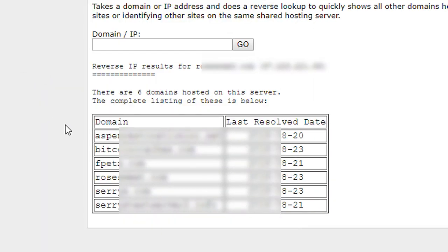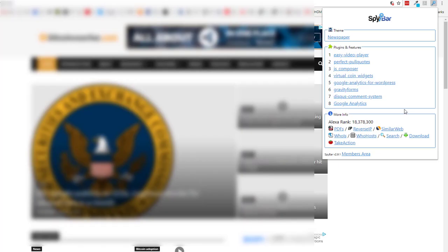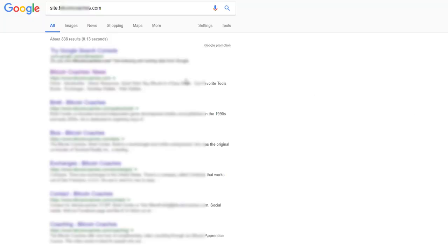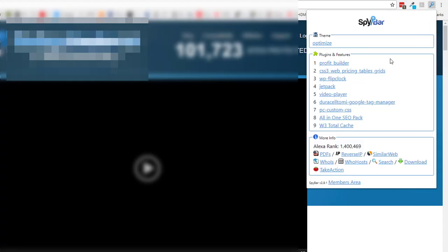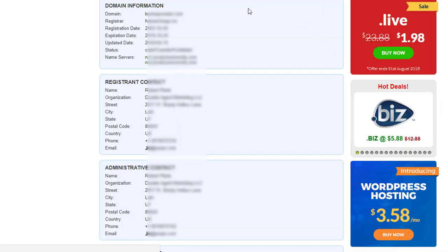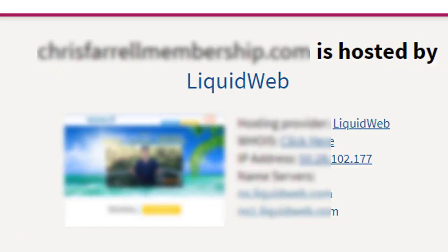The reverse IP function can be useful if you would like to know what other websites a business or marketer owns. Click the search option and for the site you're browsing, you'll immediately see every web page that is listed in Google. Occasionally, it can be handy to add keywords if you're looking for something specific. You can also conduct a Whois search for the site owner's records, and look up which hosting company the website uses.